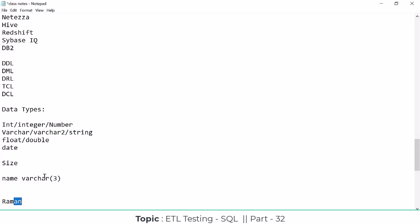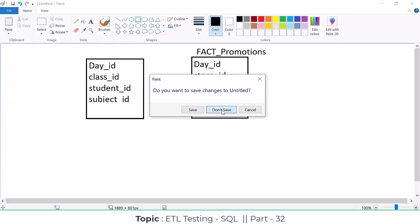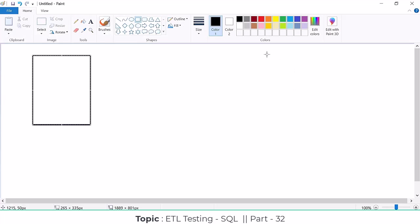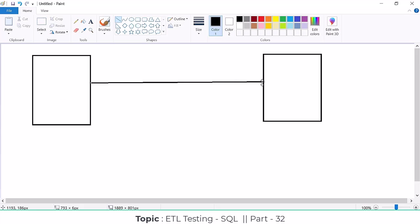This is why data types and sizes are very important, especially during ETL validation in real time. We need to validate the data types and sizes for each and every table. For example, the source table comes from the OLTP system, and the target is the OLAP system. We are loading data from source to target.